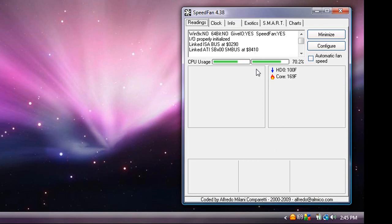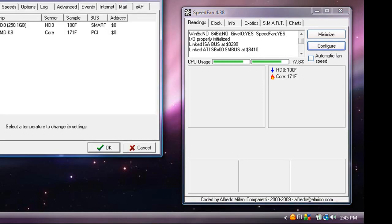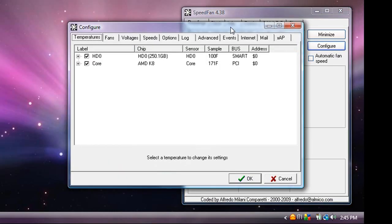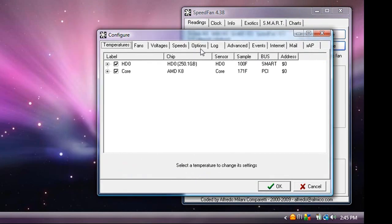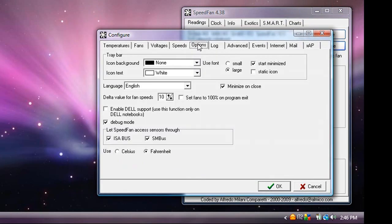So when you open it up, you'll get this window. You can go into configure and you can configure everything how you want it. It starts out in Celsius mode and I'll just help you right now. Go to the options tab and click Fahrenheit. That's how you get it.